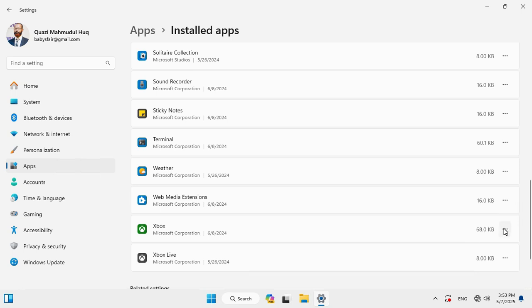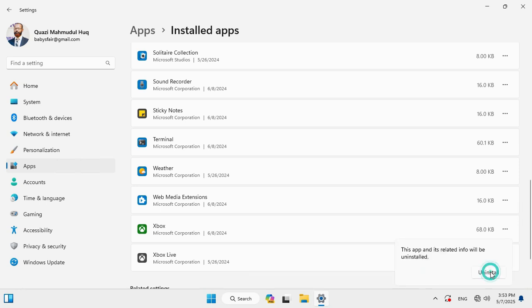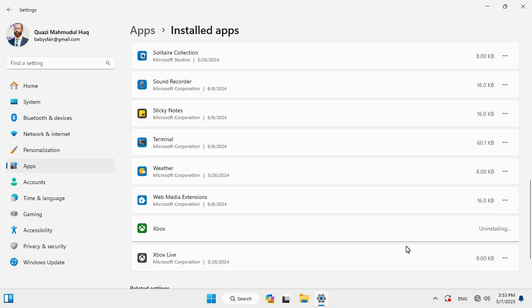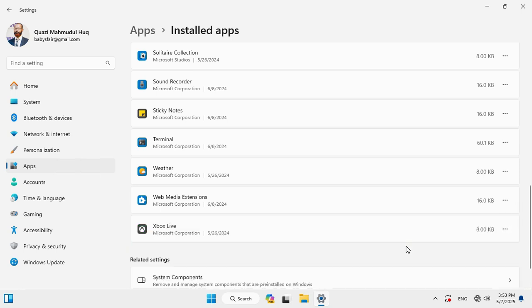Click on three-dot icon, then click Uninstall. Then click Uninstall again. In this way, uninstall all unnecessary apps that are installed and consuming high CPU and memory on your laptop. Close Settings.